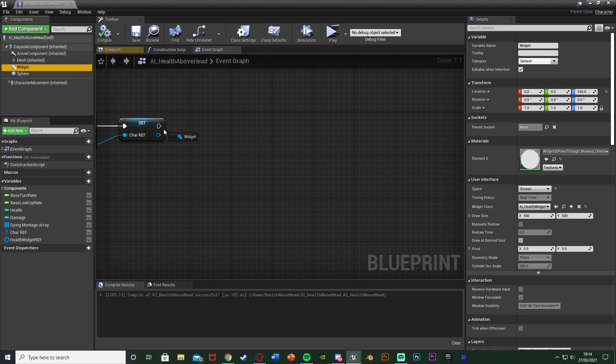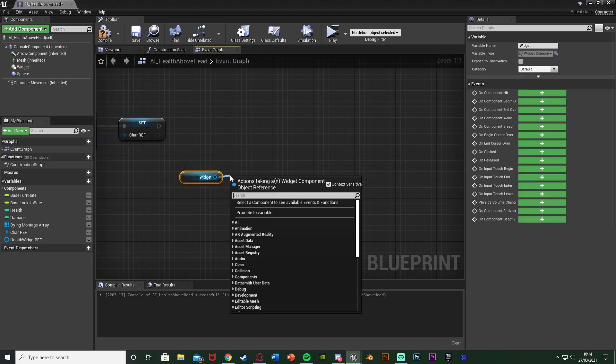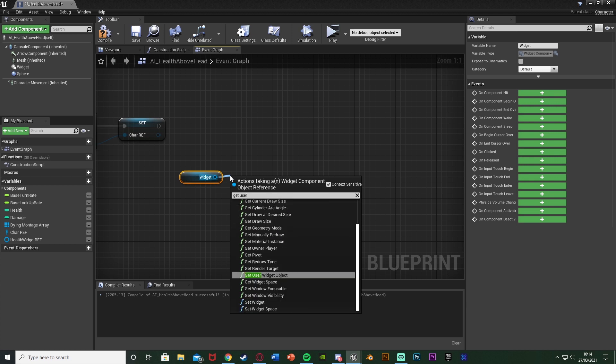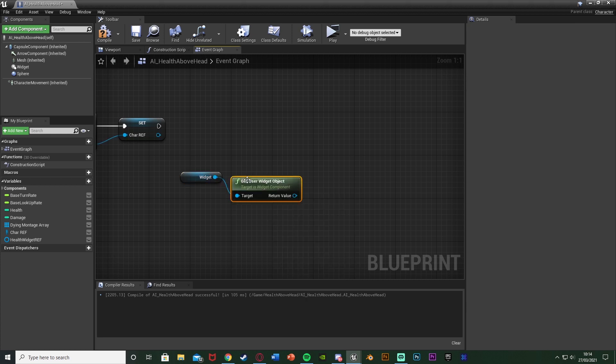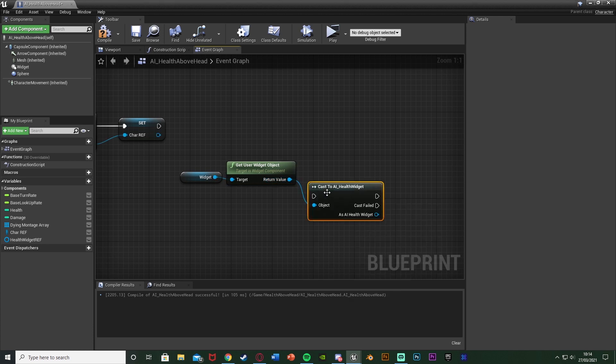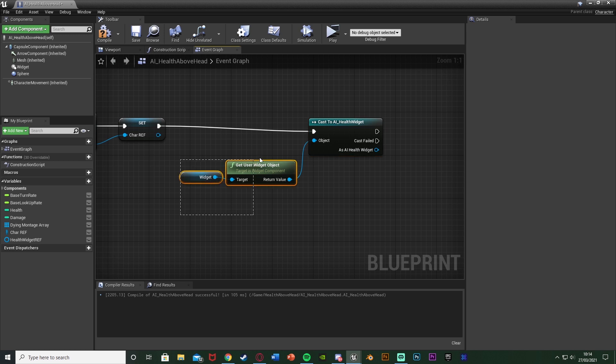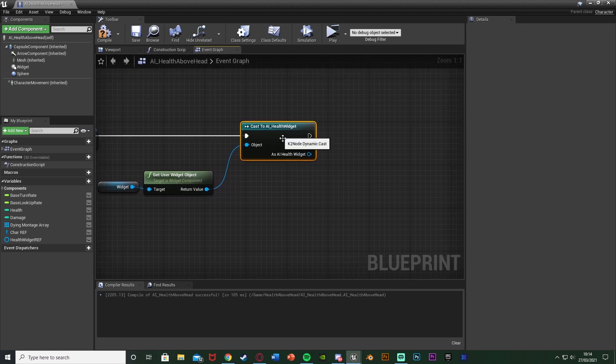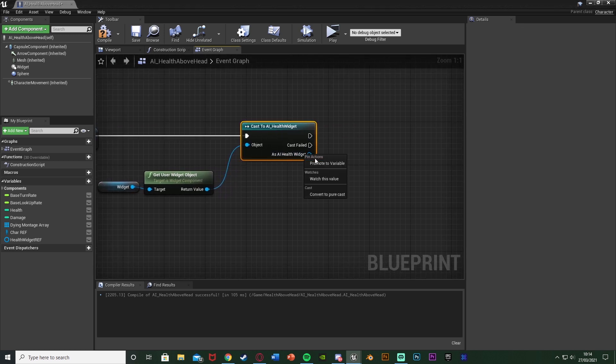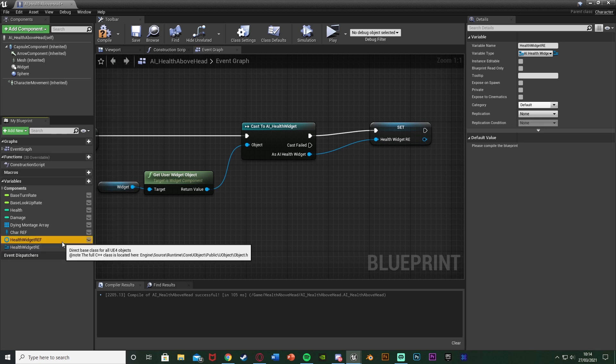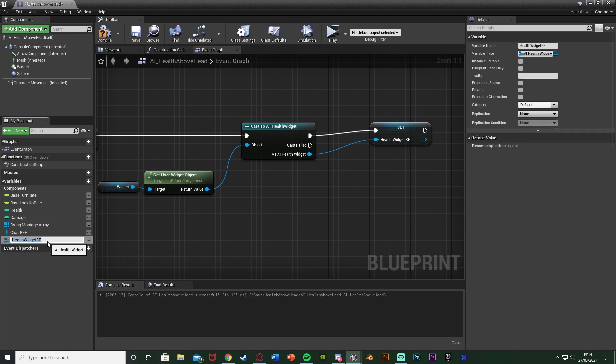And what I'm going to do is get a reference to our widget up on the top left here. Out of this we're going to Get User Widget Object. Out of that we're going to cast to our health widget which for me is AI Health Widget, connecting that to the character reference there or just Event Begin Play for you. And then as AI Health Widget or whatever you've named it, we're going to right click, promote the variable naming this Health Widget Ref.